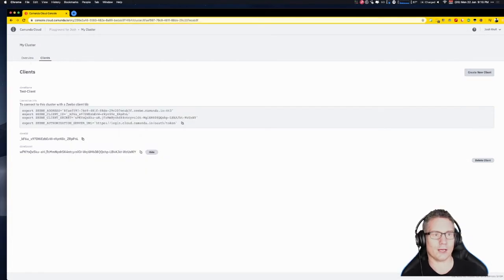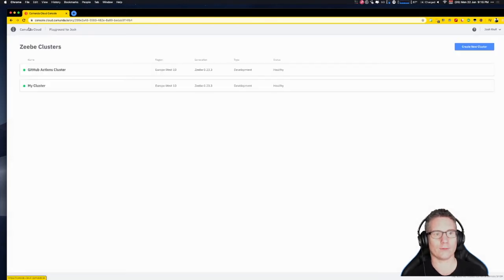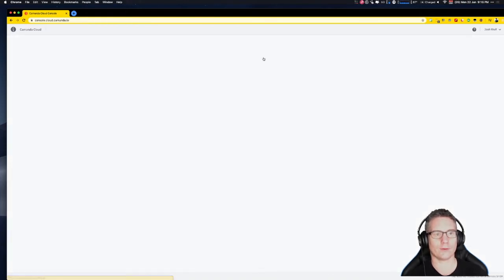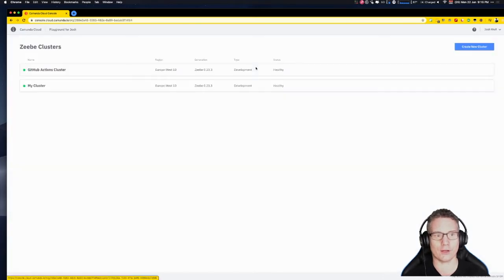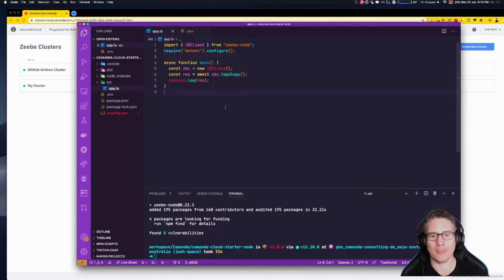Let's go back and check the cluster overview. You can see the icon has gone green and it says it's healthy, so the cluster is up and running.